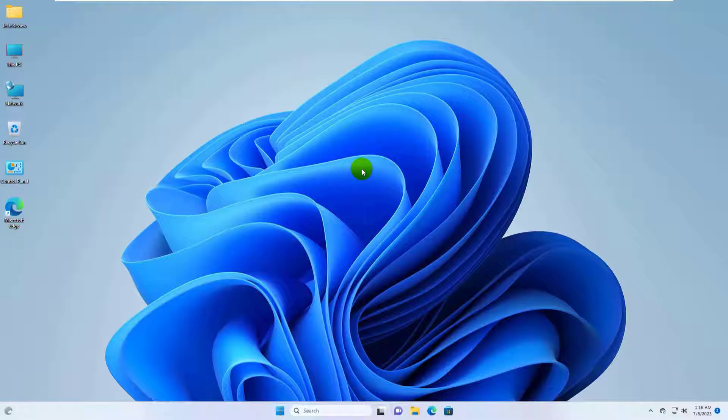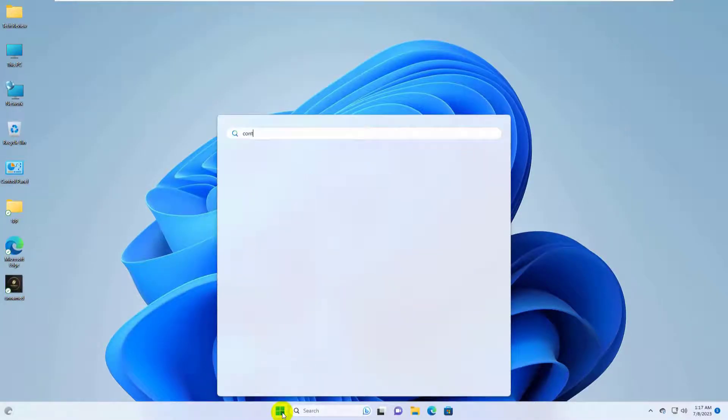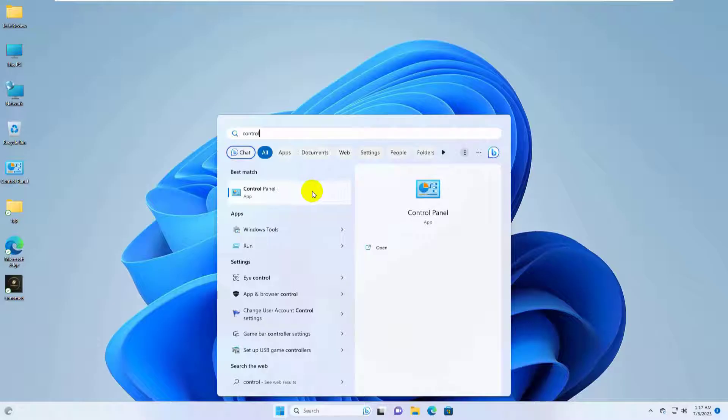To fix this error, click on the start menu, type control, and click on the control panel.